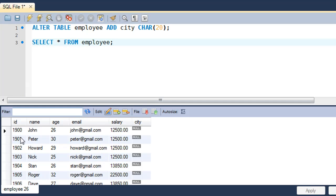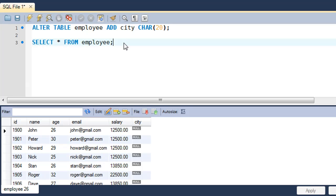ALTER TABLE gives you the option of modifying the structure of a table at a later point in time. For example, if you create a table and later want to change the primary key from the ID field to the age field, or make similar structural changes, you have a fantastic tool in the ALTER TABLE command.